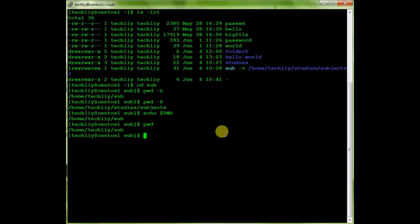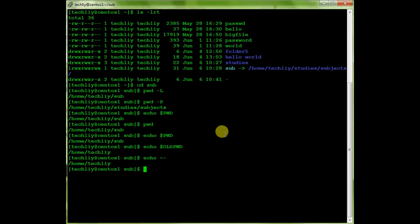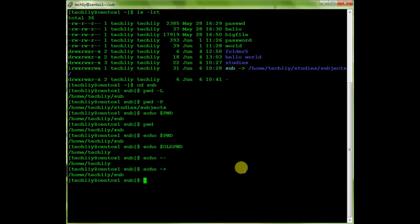Let's check with $OLDPWD and the normal pwd. Running 'echo $OLDPWD' shows the previous directory — takelevel. 'echo tilde-minus' gives the old pwd, and 'echo tilde-plus' gives the current pwd. From these you can check what the current working directory is and what the previous working directory was.